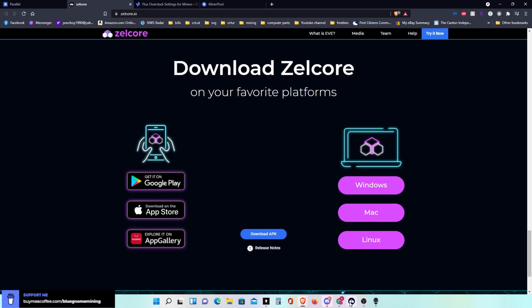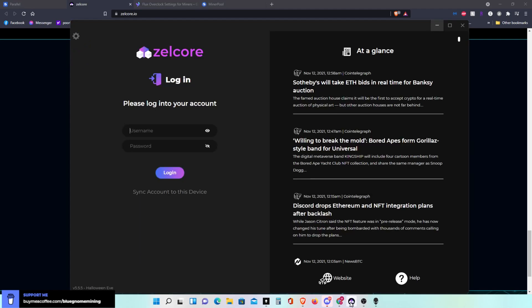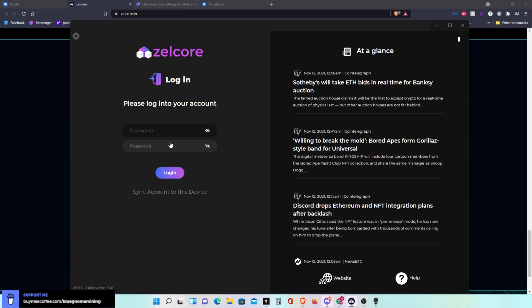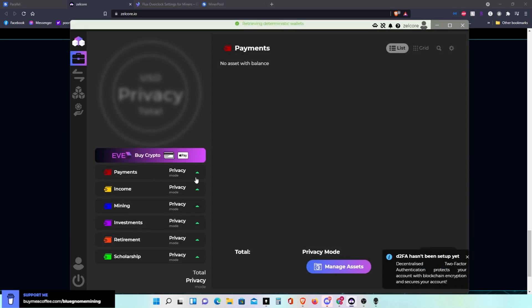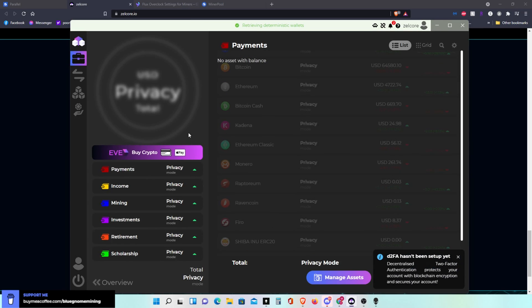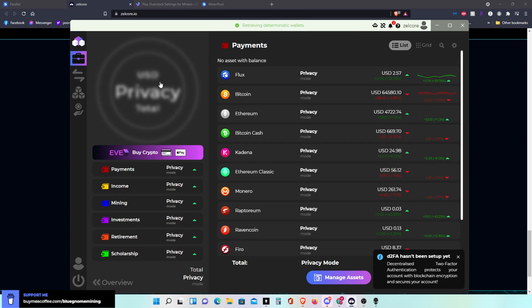Once you download it and install it, you'll come up to this. You have to log in, making a username and password. So I'll let you guys go ahead and do that and I'm going to log into mine. As soon as this logs in, I'm on privacy mode so you can't see anything here.